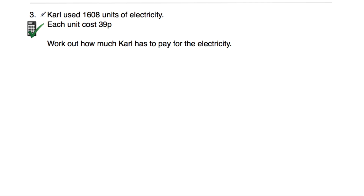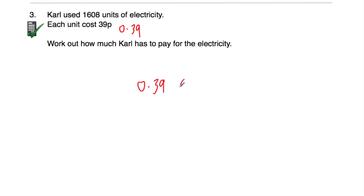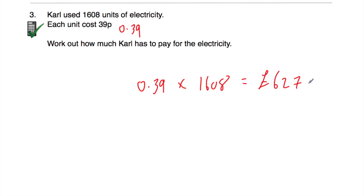Question number three is a calculator question. Kyle uses 1,608 units of electricity and each unit costs 39p. We need to do 39p multiplied by 1,608. I'm going to change 39p into pounds — 0.39 — and multiply by 1,608. So 0.39 multiplied by 1,608 is equal to £627.12. That's how much Kyle has to pay for the electricity.